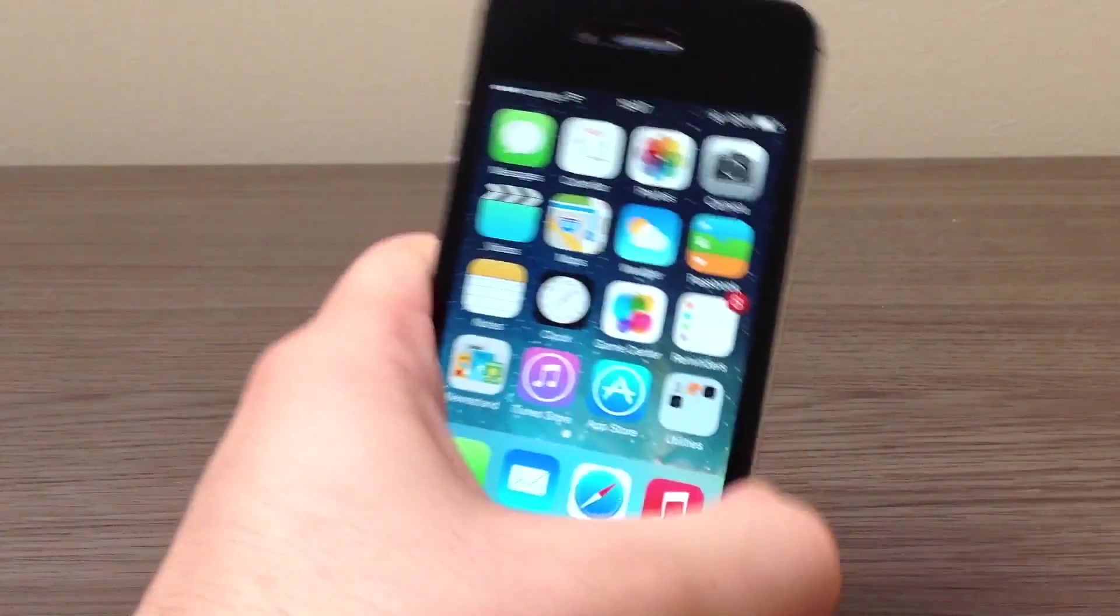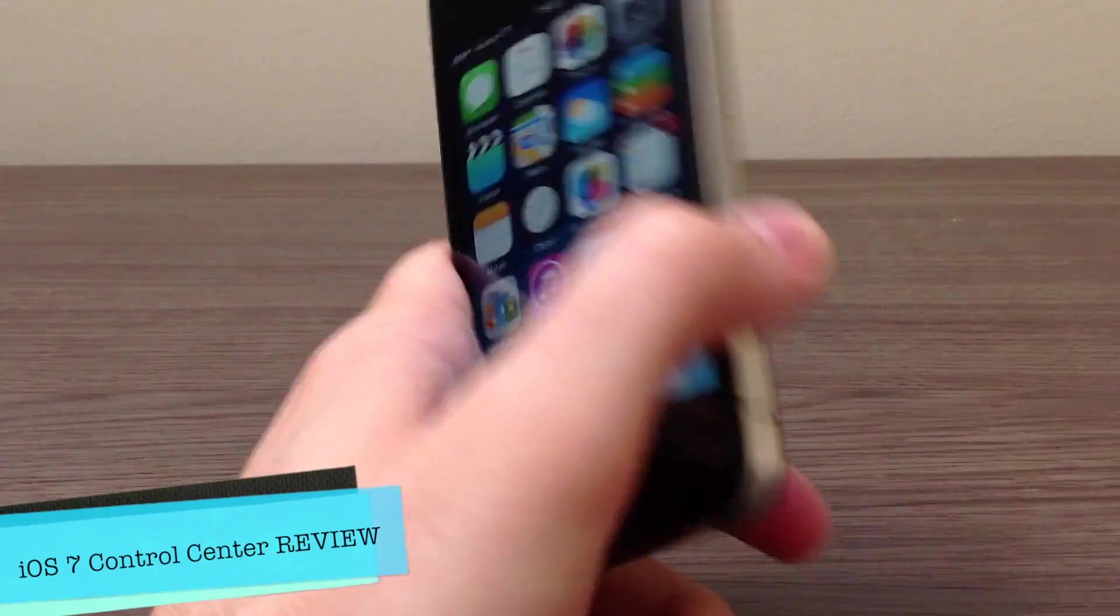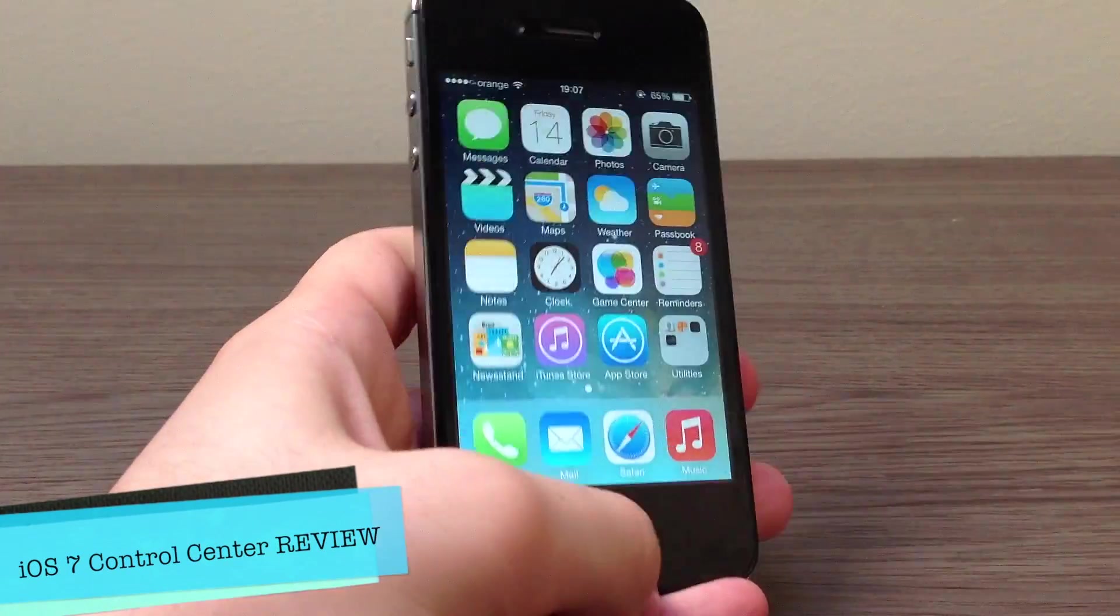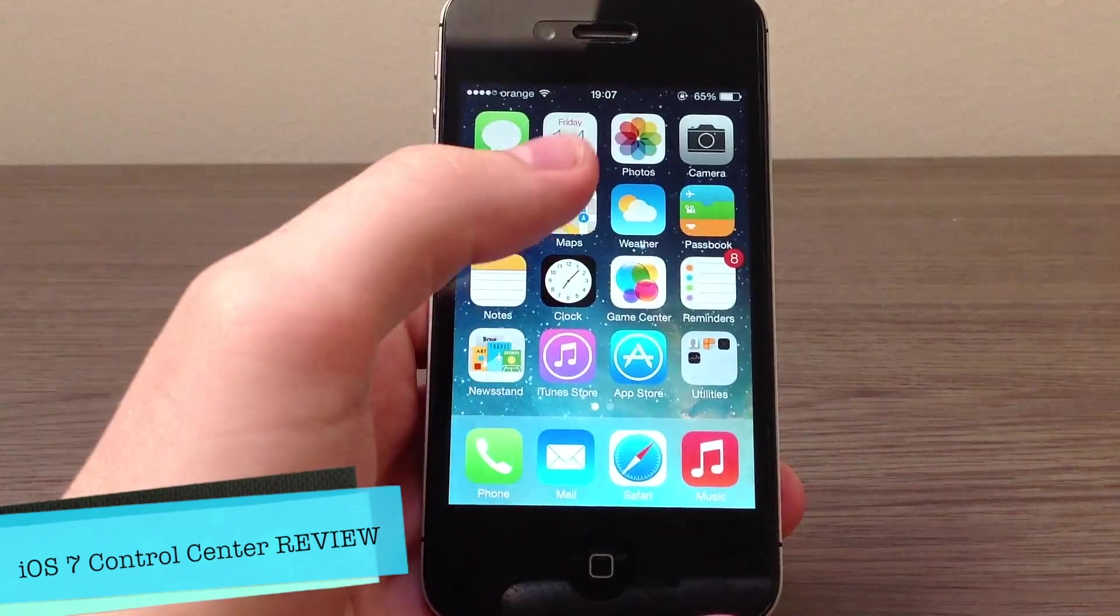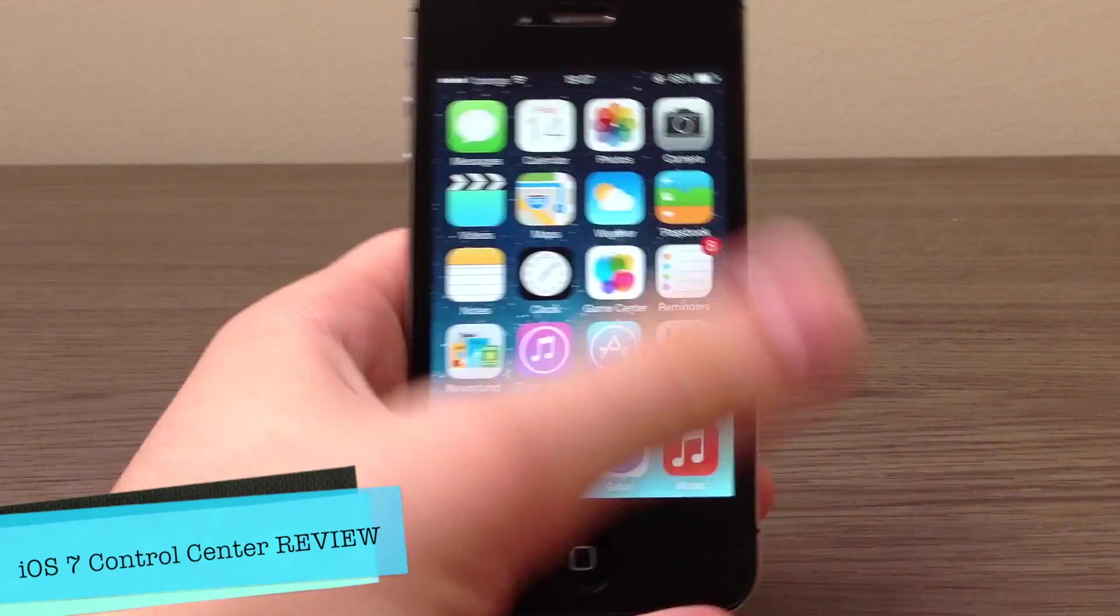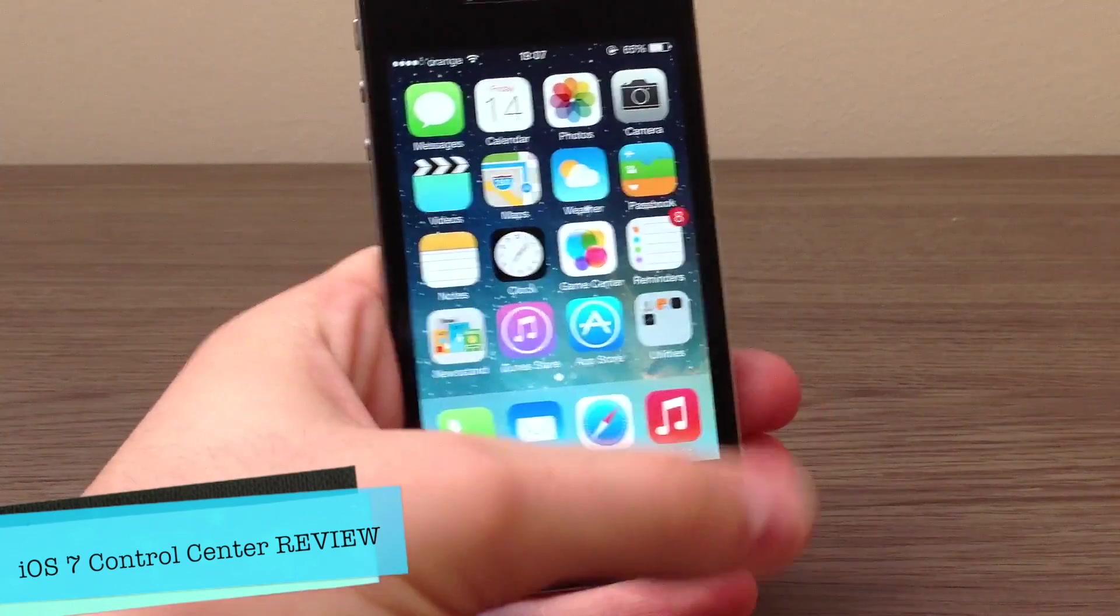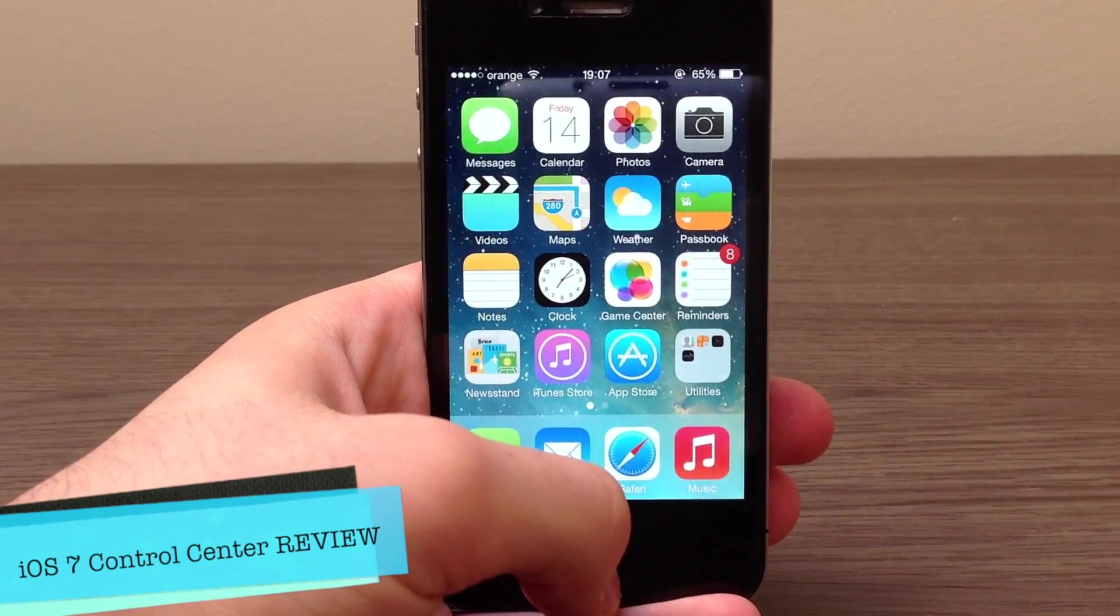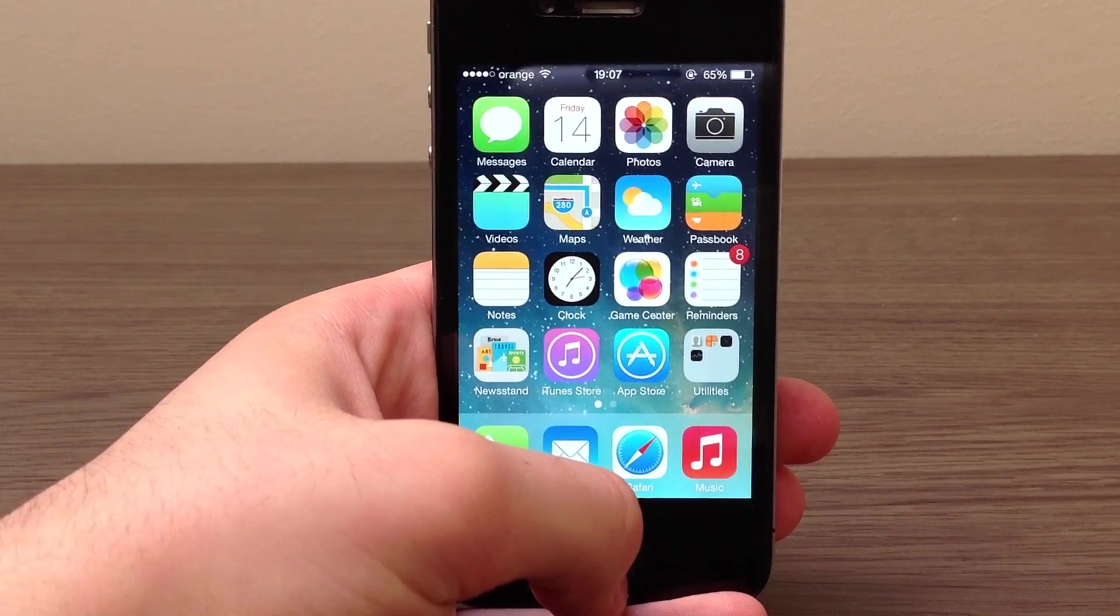Hello everyone and welcome to the Zone of Tech, this is Daniel and in this video I will be talking about the first iOS 7 feature which is Control Center. So let's take a look at the new Control Center from iOS 7, enjoy!